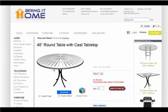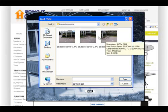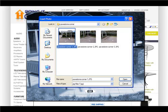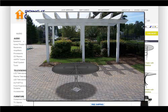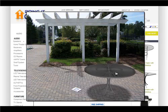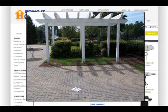After choosing a product, the customer can select the Bring it Home option, find their photo on their camera or computer, and watch as the selected product goes into the photo in correct perspective and dimension in 3D.